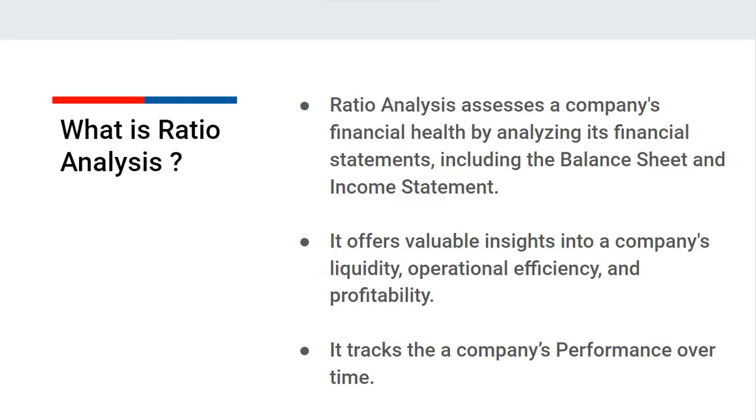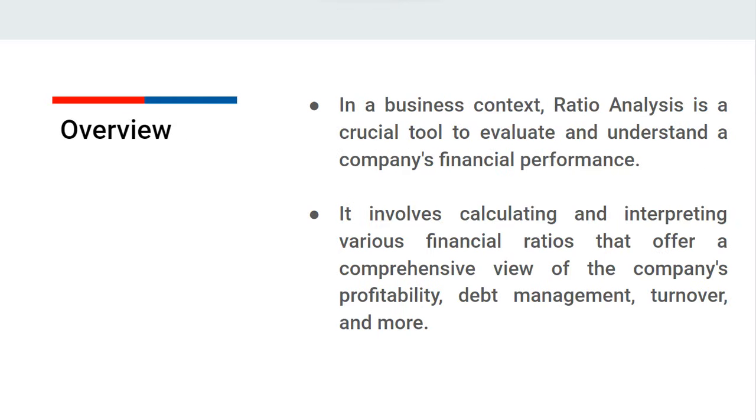performance over time and make comparisons with other firms in the same industry or field. In Busy, the ratio analysis report displays commonly used ratios that help in the analysis of a company's profitability,